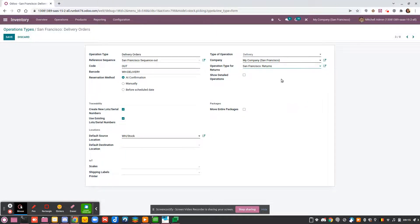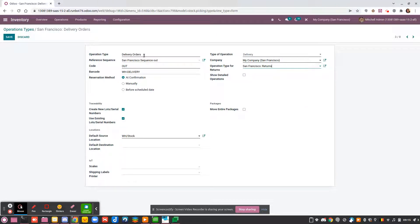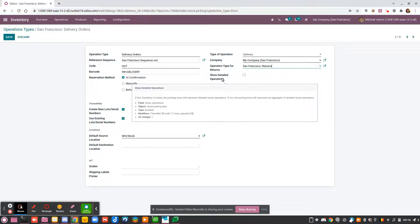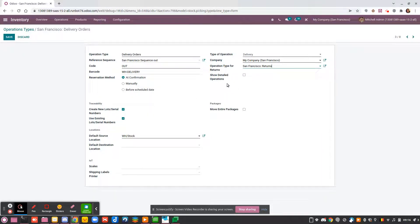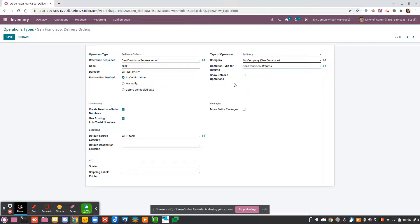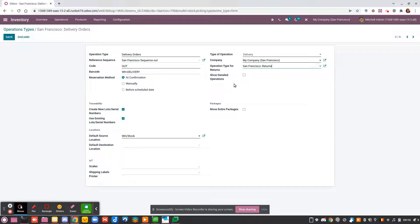By default, when you do delivery orders, the operation type that will be used will be a return. You also have the option to show detailed operations, which could help depending on your business.